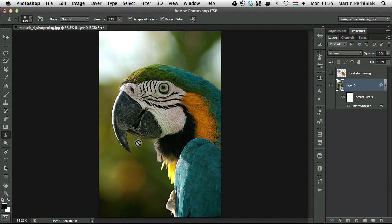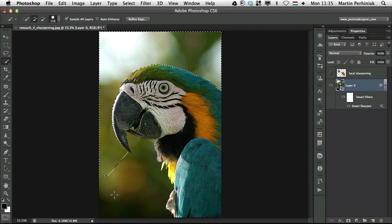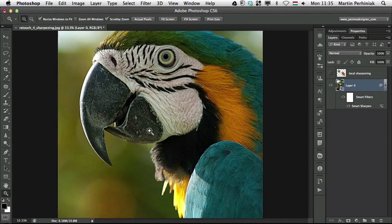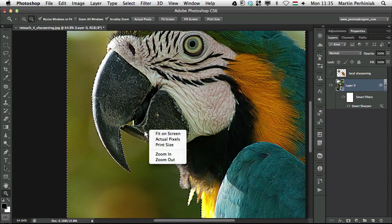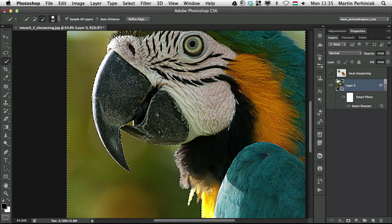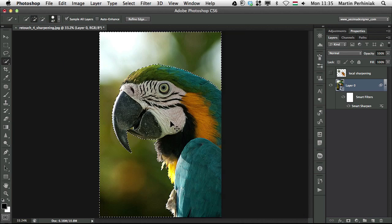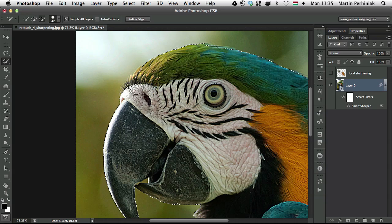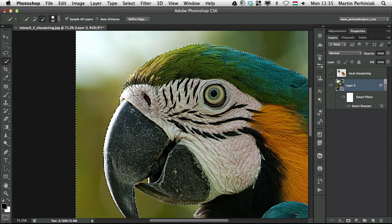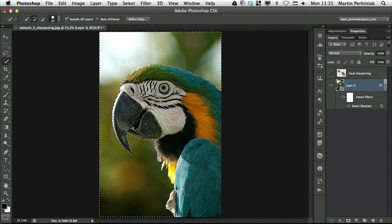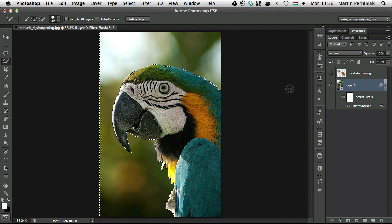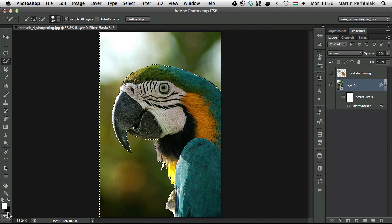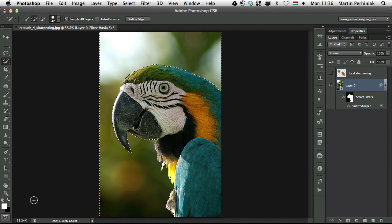We just need to use the quick selection tool, and make a selection of the background. So I'll just quickly make that selection. And maybe here on the beak, I zoom closer, and hold down alt, to remove this part from my selection. And maybe here, I am going to hold down alt, and remove this from the selection. So that looks quite good, this selection. Now I can select the smart filters mask, and press command backspace, because I have my black color in the background.